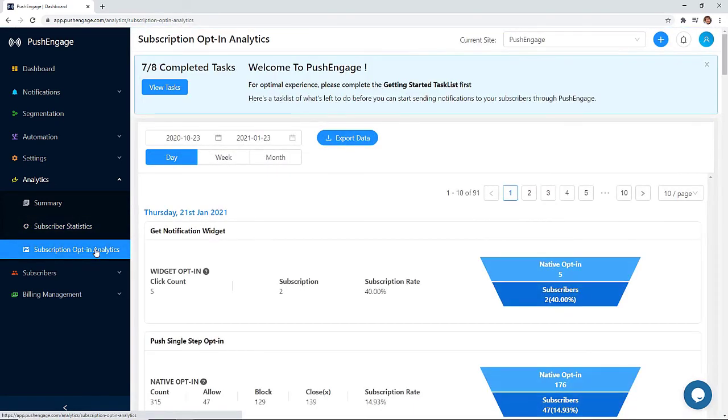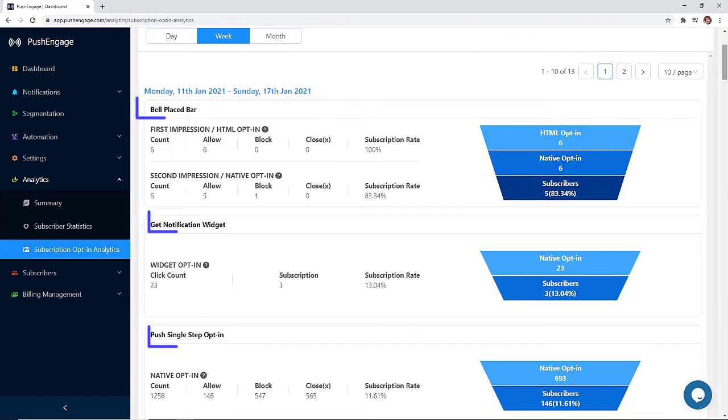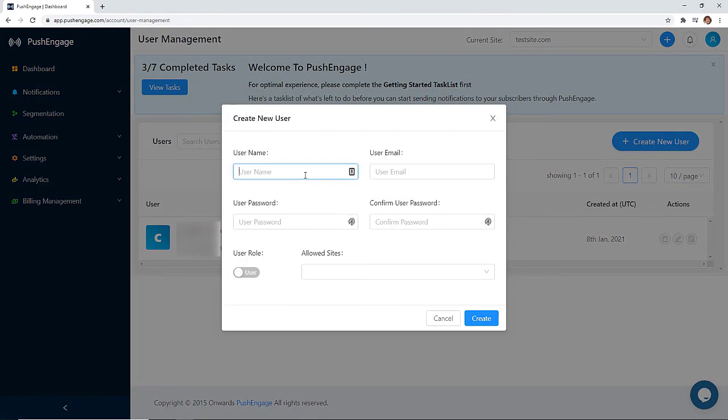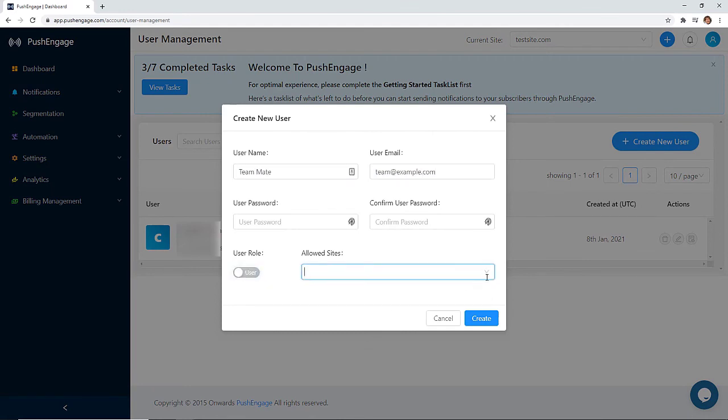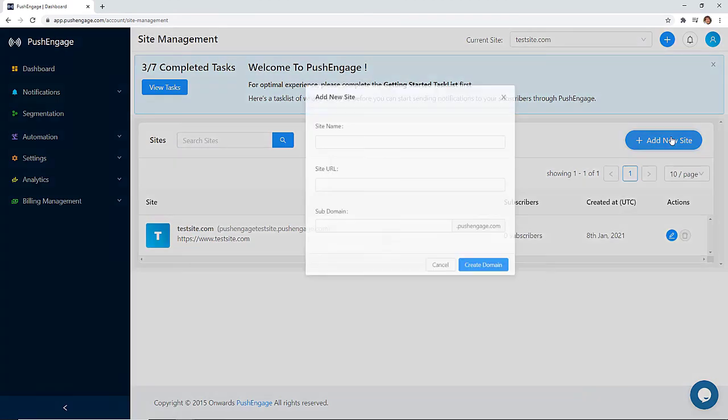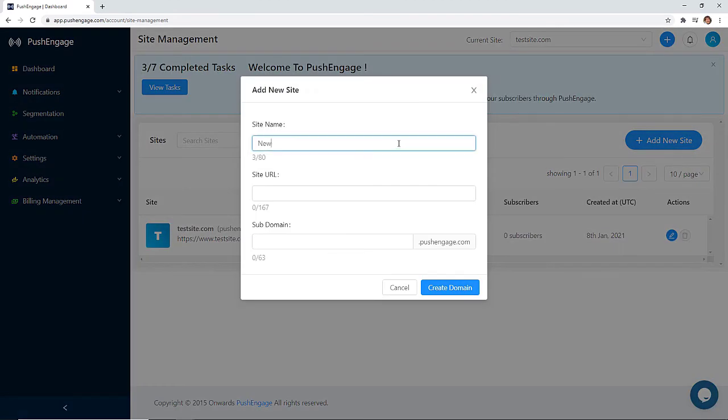You can also use subscription opt-in analytics to see which type of subscription dialog box performs best on your website. With user management you can easily add team members to your account and create different access rights for each one. Plus with multi-site support you can easily manage multiple websites from your PushEngage dashboard.